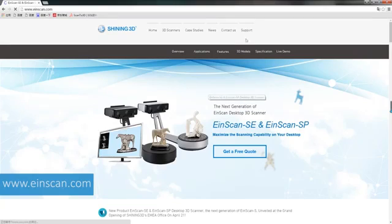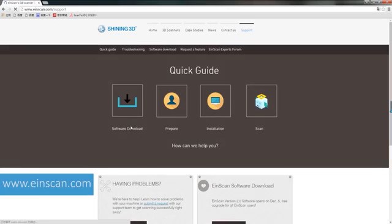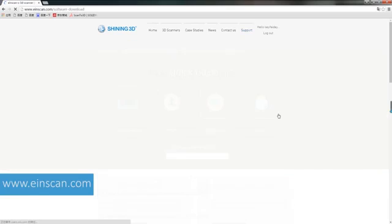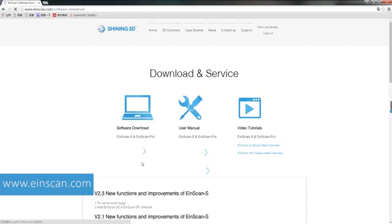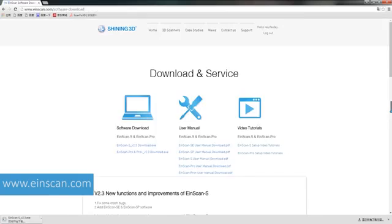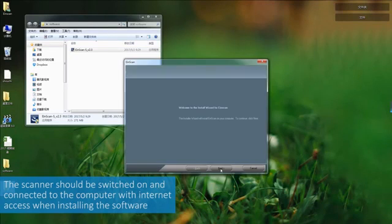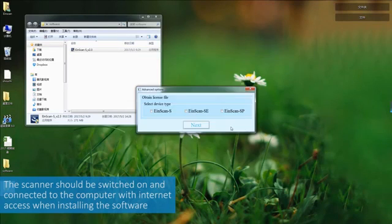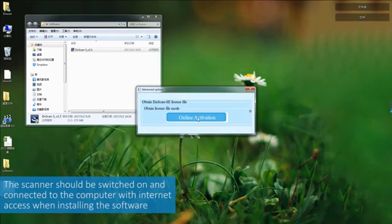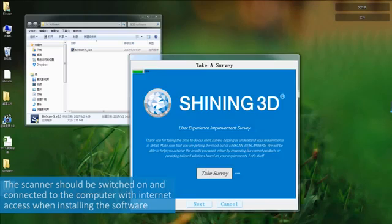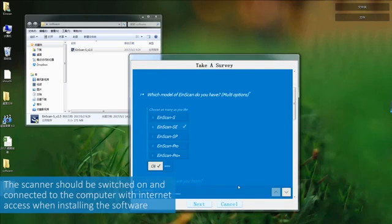Log in N-SCAN website. Find support to download the software. Double click the software installation icon to install and select the device type and activation type.